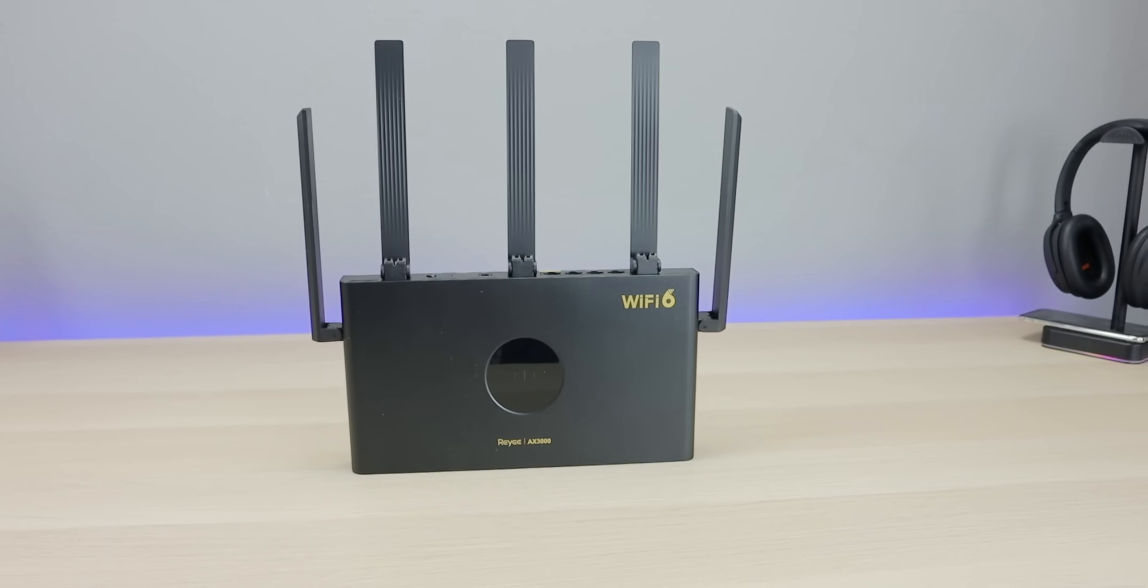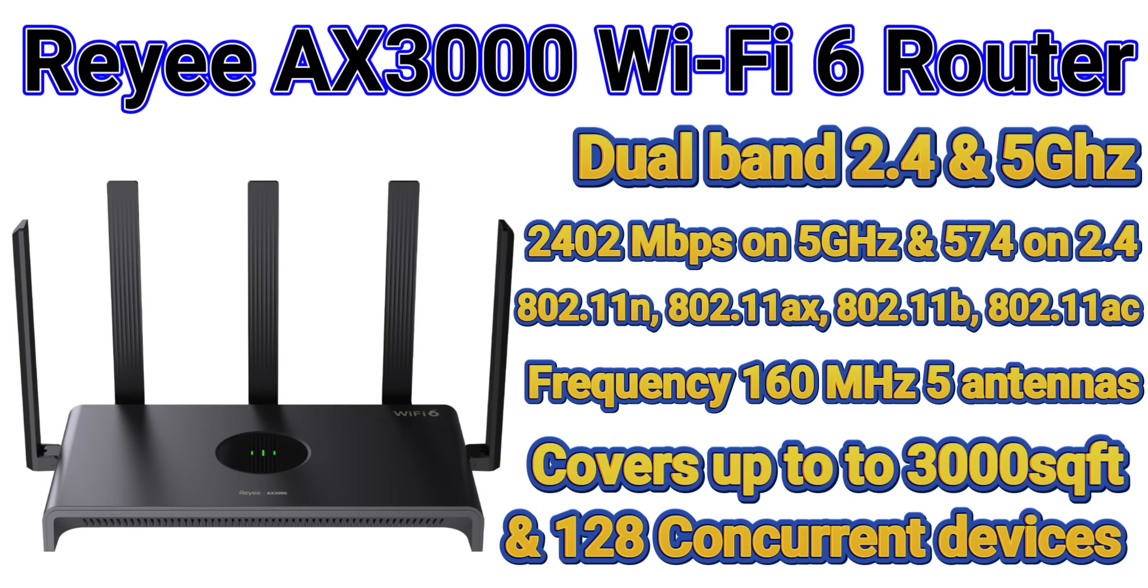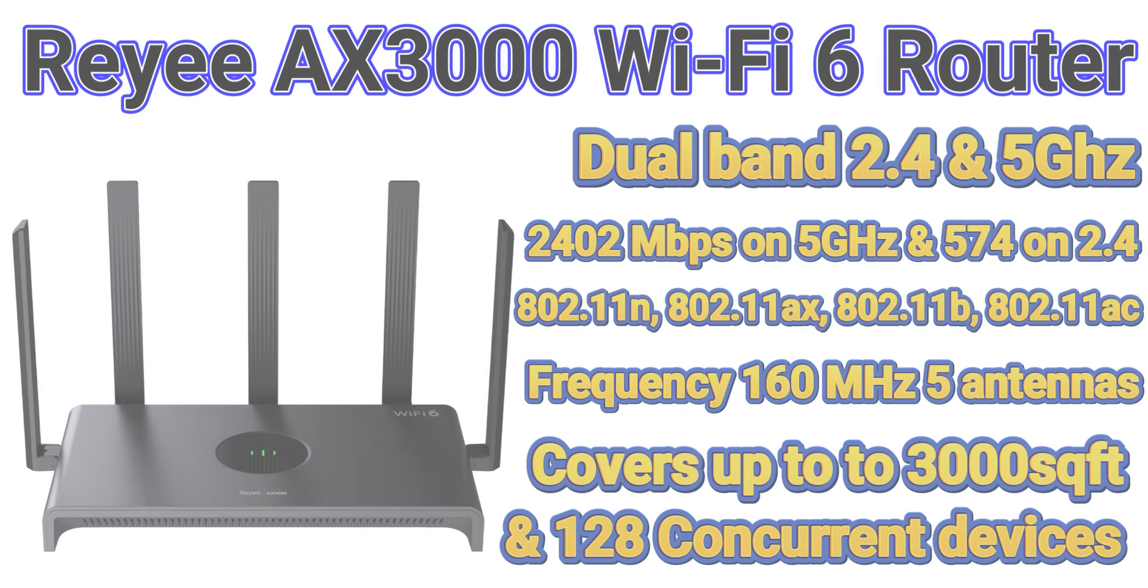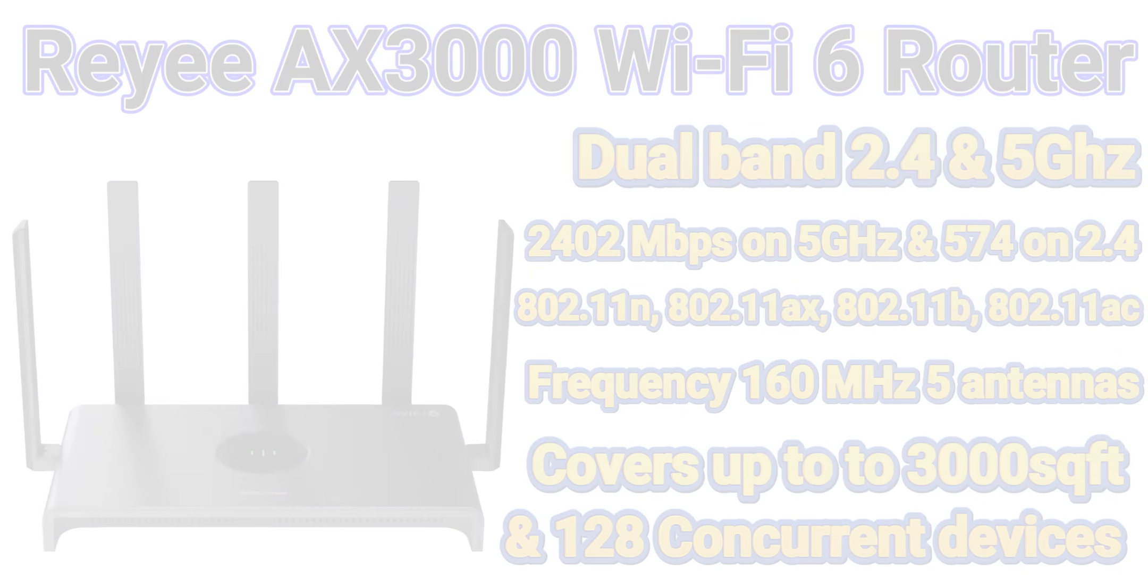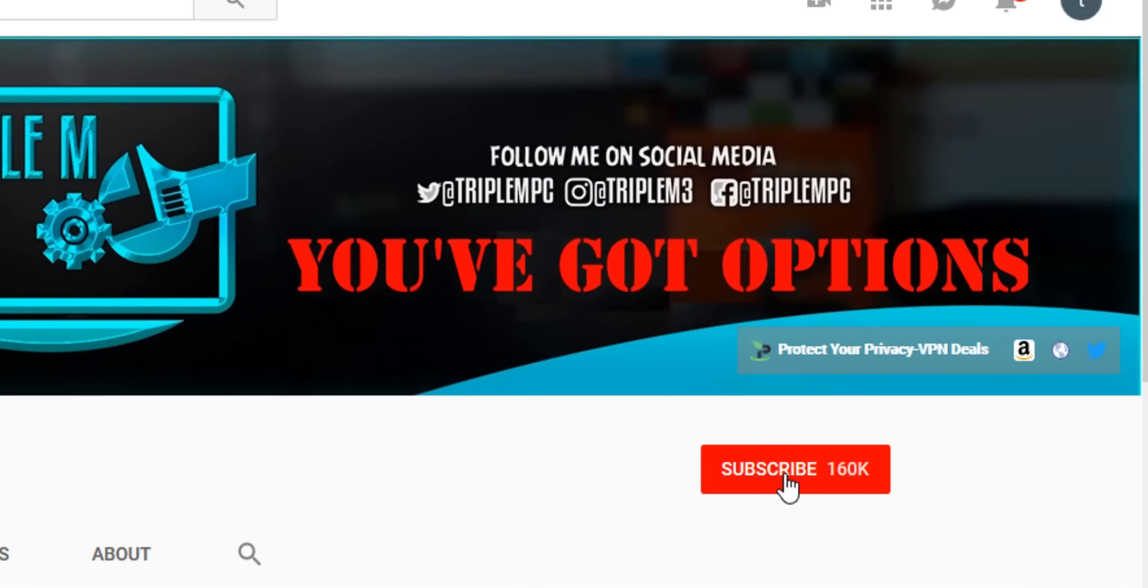Drop your thoughts in the comment section, let me know what you think. I'll be leaving a link to the Rehi in the description if you want to pick it up. New to the channel, subscribe and smash the notification bell. Thank you for watching and I'll catch you on the next one.